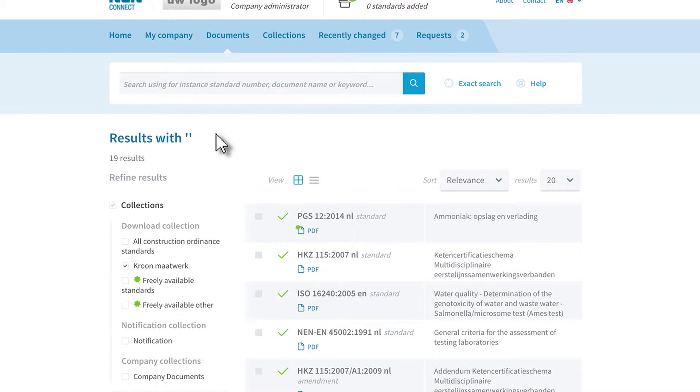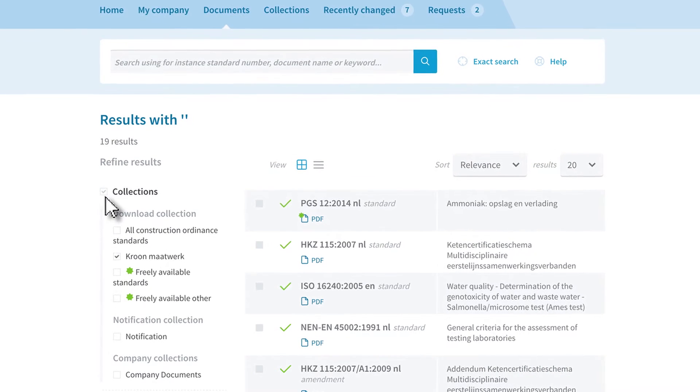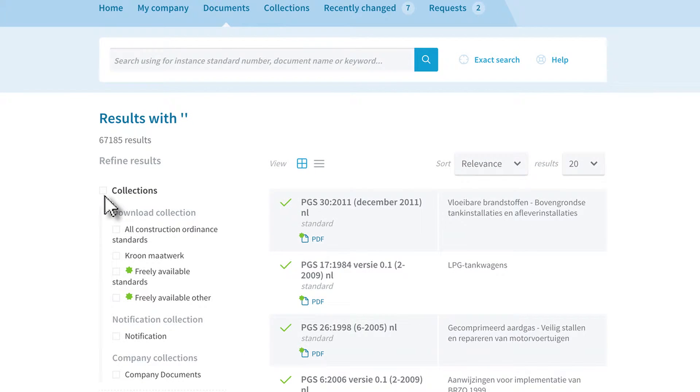If you want to search outside this collection, uncheck the selection box Collections. This allows you to search in the entire database for the standard you want to add.